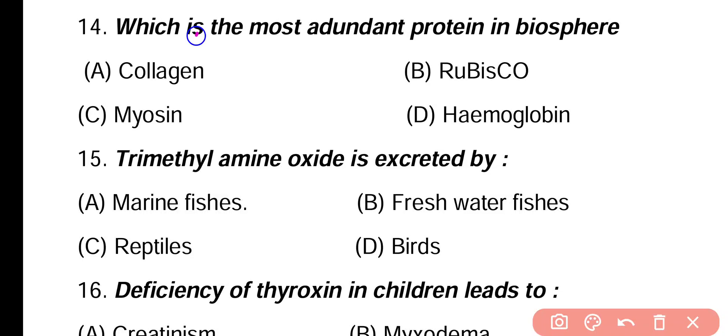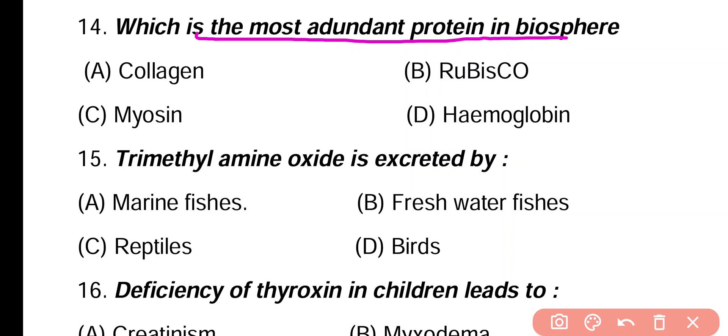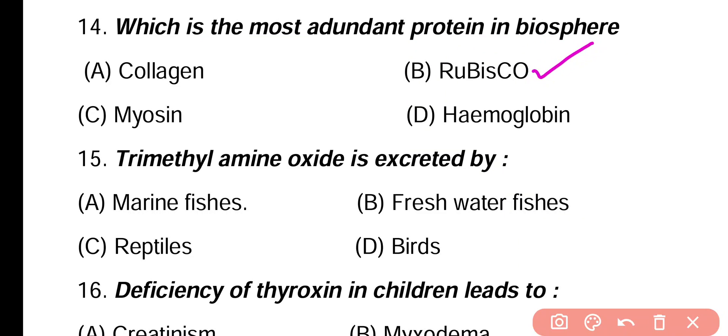Question 14. What is the most abundant protein in the biosphere: collagen, rubisco, myosin, hemoglobin? Correct answer is option B. Rubisco is the most abundant protein in the biosphere, while the most abundant protein in the human body is collagen.